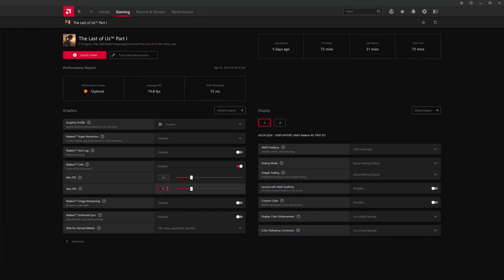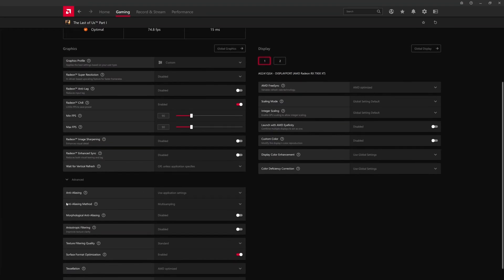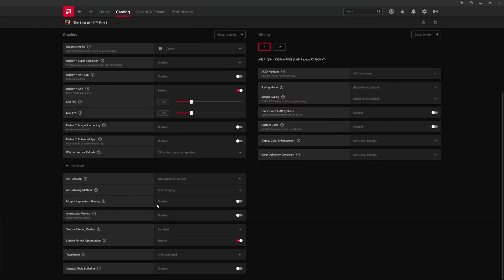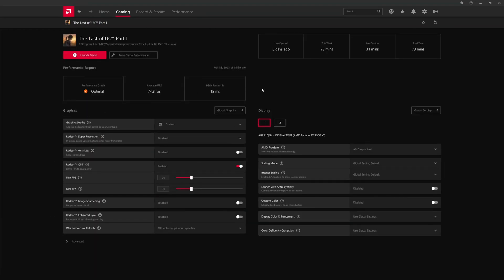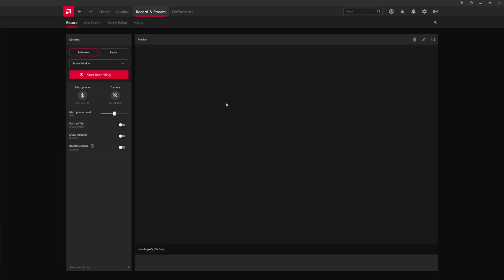So if you have them both at the same number, then it effectively acts as a frame cap from the driver level. That's how you would turn on frame limits for specific games. Then there's an advanced tab as well with some extra settings. Usually a lot of this stuff is mainly for old DX9 games though. FreeSync settings can be adjusted here, scaling, affinity for multi-monitor, Radeon Image Sharpening.